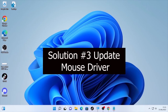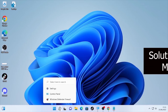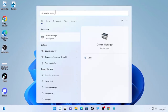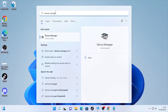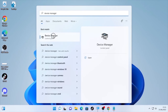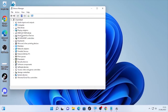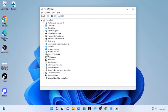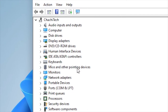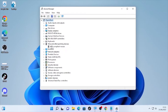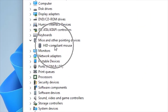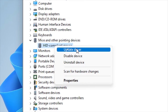If the problem is still occurring, open Device Manager by clicking the search icon and typing 'Device Manager.' Once Device Manager is open, go to Mice and Other Pointing Devices, click the arrow, and you will find HID-compliant mouse or another driver depending on your computer. Right-click on that specific driver and select Update Driver.